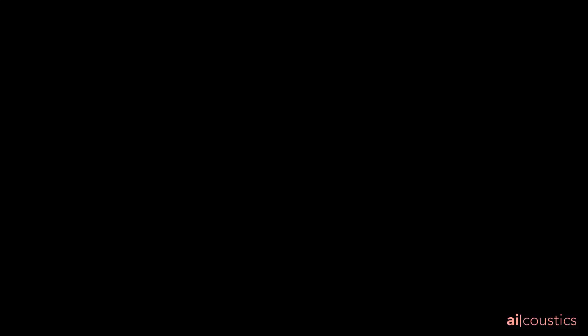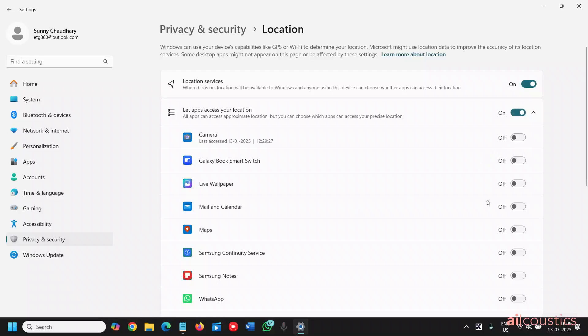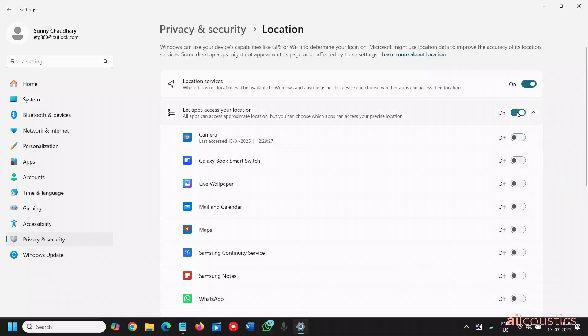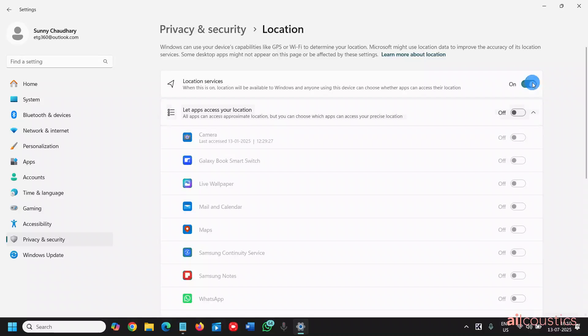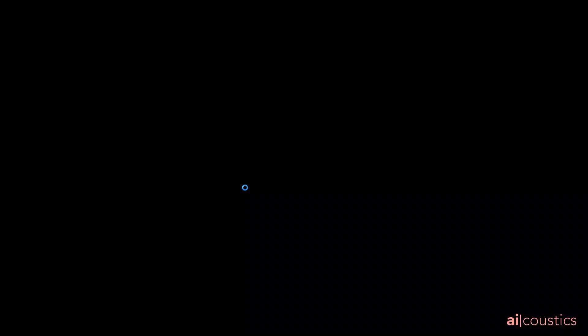If you want to turn it on and give some apps location access if they require it, you can give it manually. And if you do not want to, then simply turn off the location service. Let apps location and just turn it off like this.